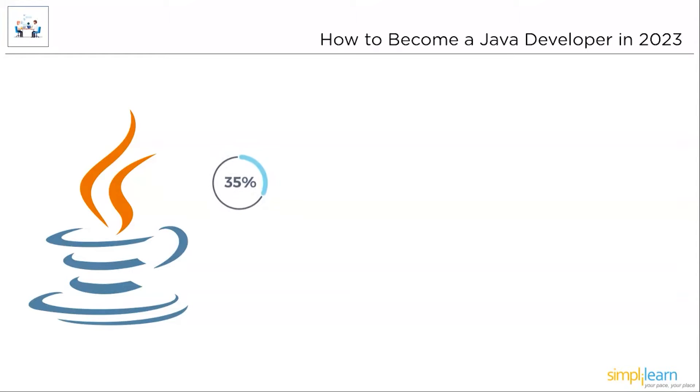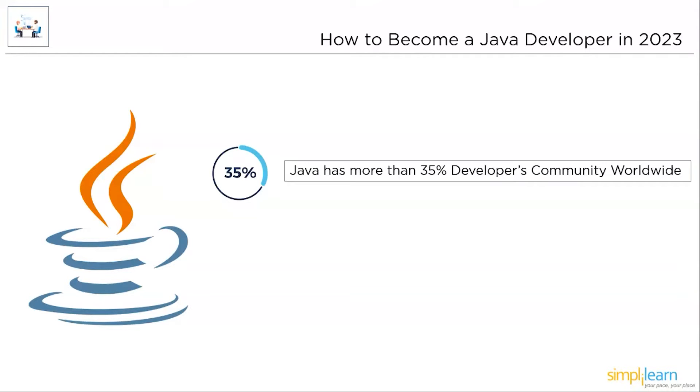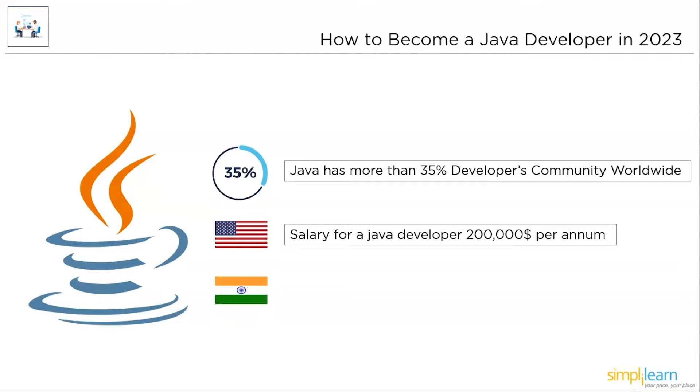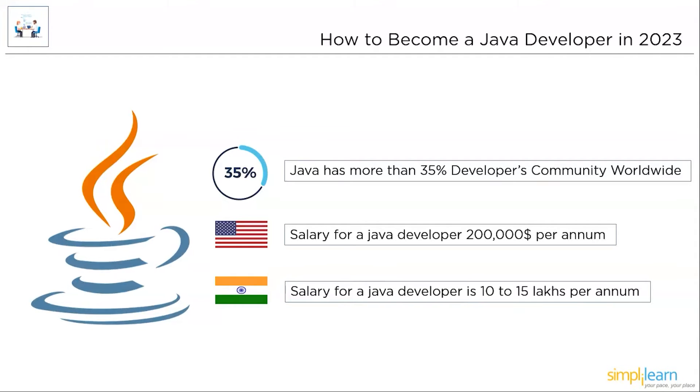More than 35% of developers use Java worldwide. Java has one of the biggest programming communities, resources, and online repositories. The minimum salary of a Java developer in the United States of America is about $200,000 per annum. And in India, the minimum salary of a Java developer is around 10 to 15 lakhs per annum based on your experience.